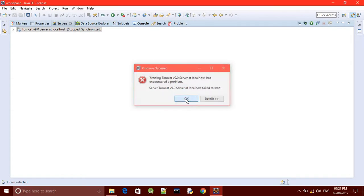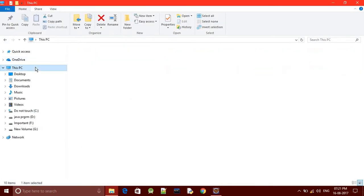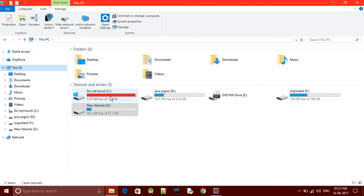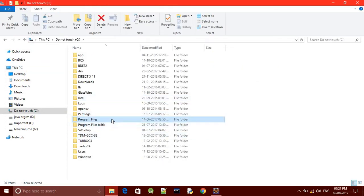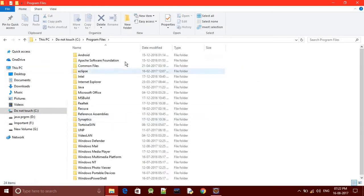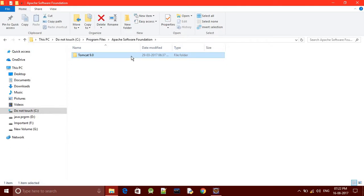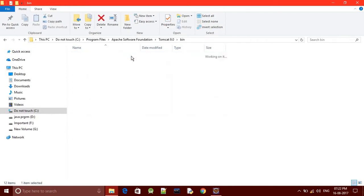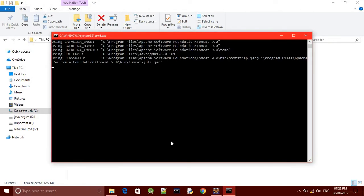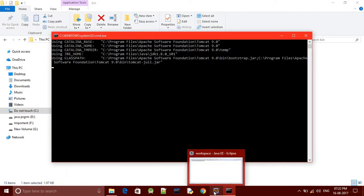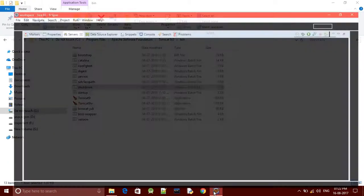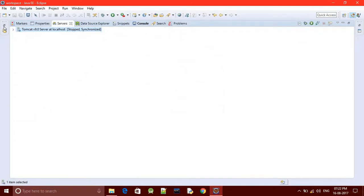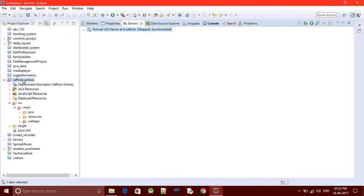The server is not starting because we are getting some error. All you need to do is go to Program Files, go to the folder where the Apache server has been installed, go to bin, and run shutdown. After that, again we have to run our project.